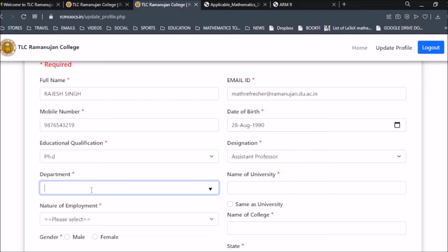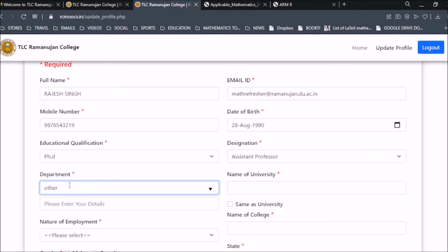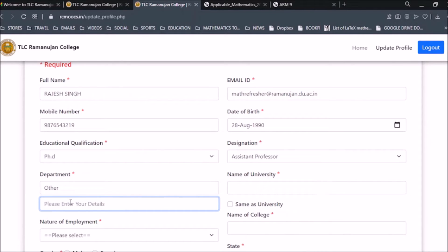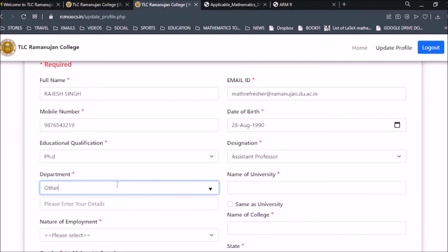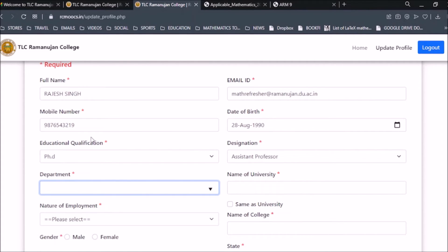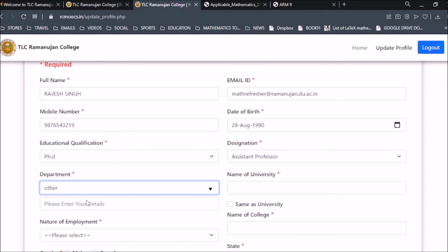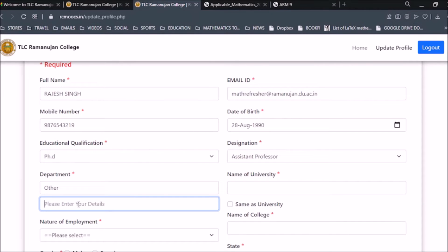For Department, search for your department in the dropdown. If Mathematics is not listed, you can choose Other and write your department name — for example, Department of Mathematics. The Department of Mathematical Sciences is available in the list, but if you want to write a different department name you can choose Other, click it, and then enter your department name.